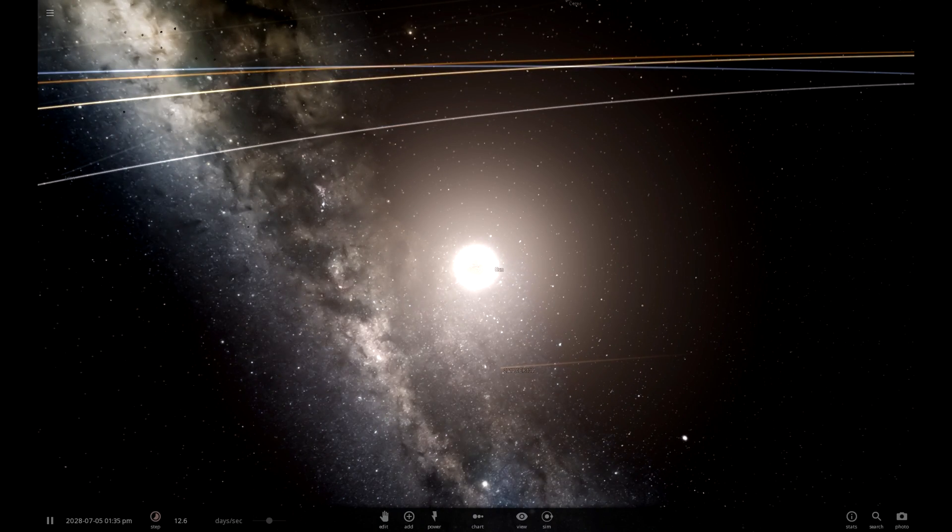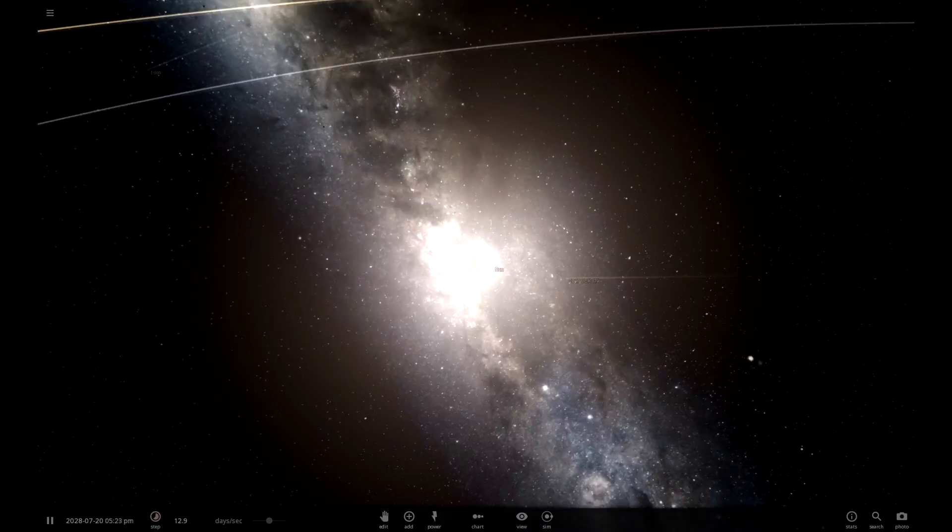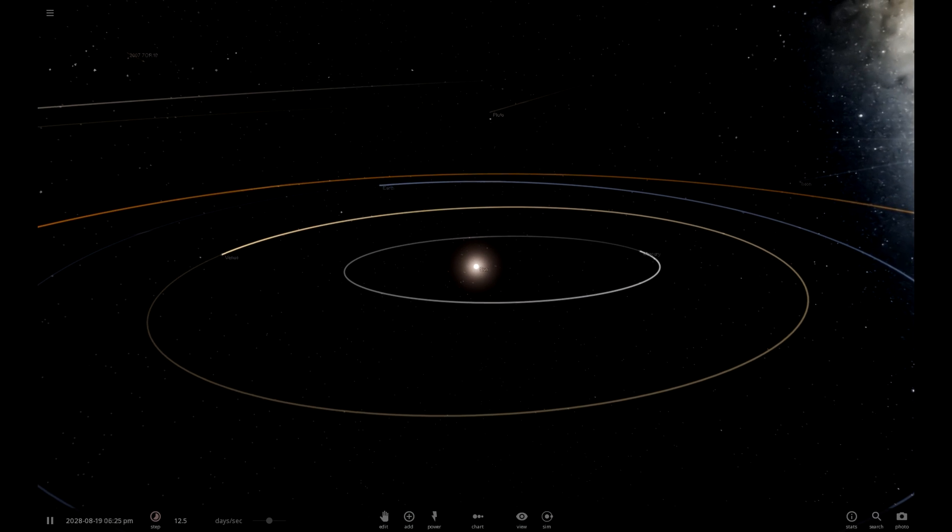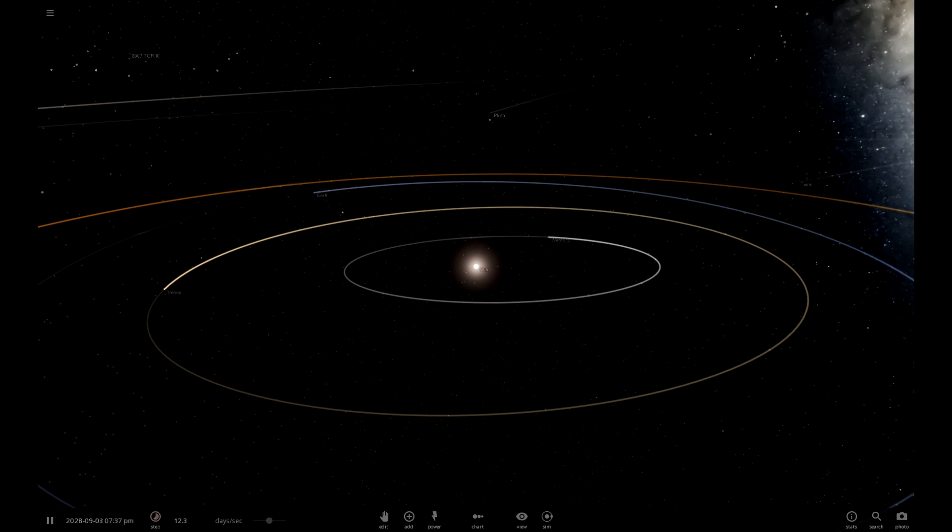Hello and welcome back to Universe Sandbox 2. So, quite a bit has happened since last time.